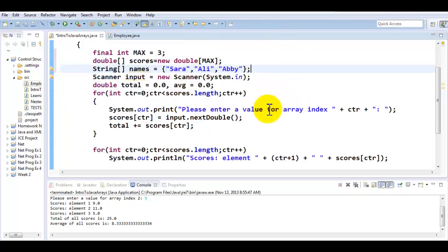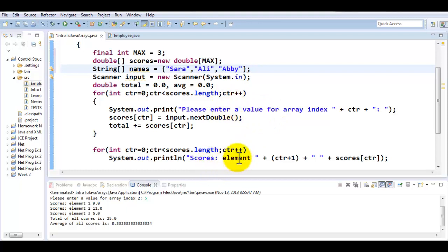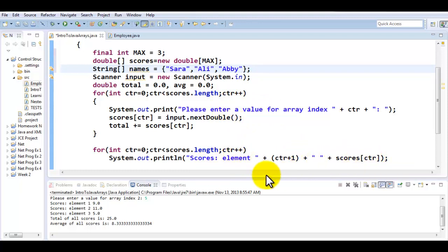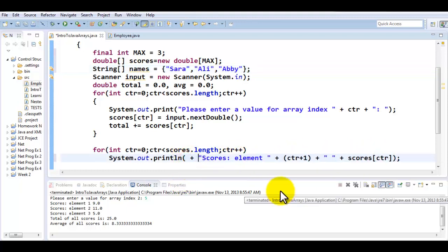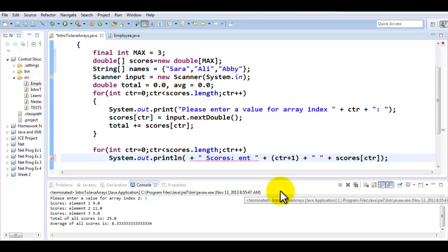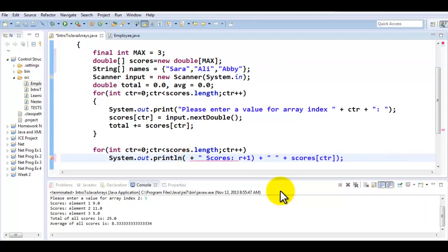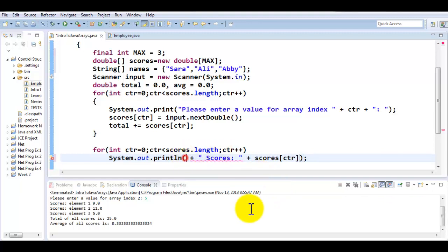Now I would like to display the names of students along with every score. So instead of saying scores element this, I would now like to say Abby's score and I'll say this is Abby's score. So I'm going to display the name of the person followed by their score. So I'm going to just change or rework some of this logic out here to make it fit my current needs.